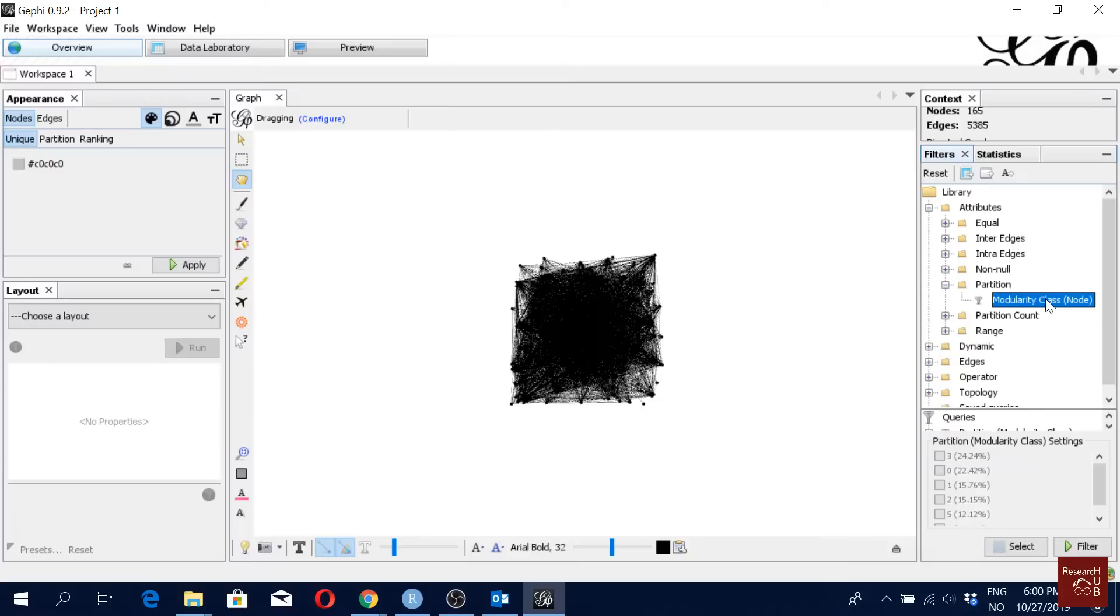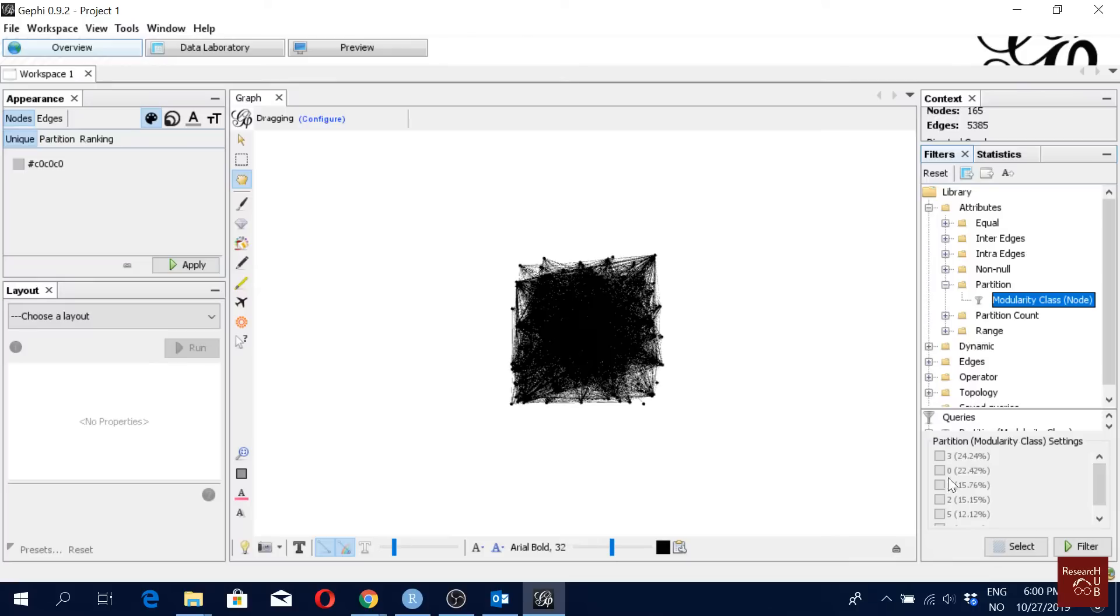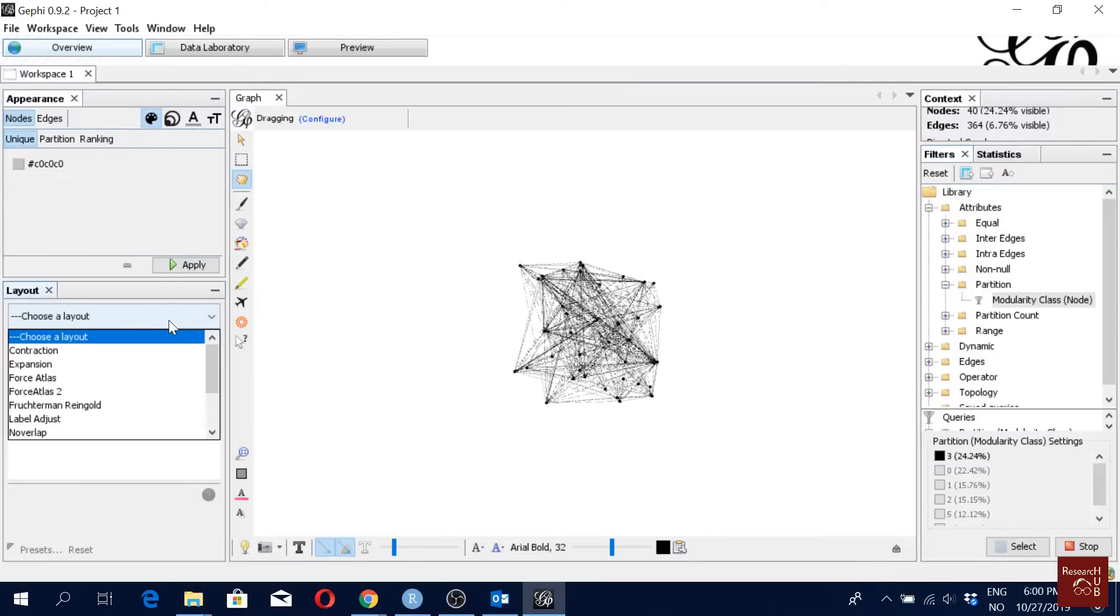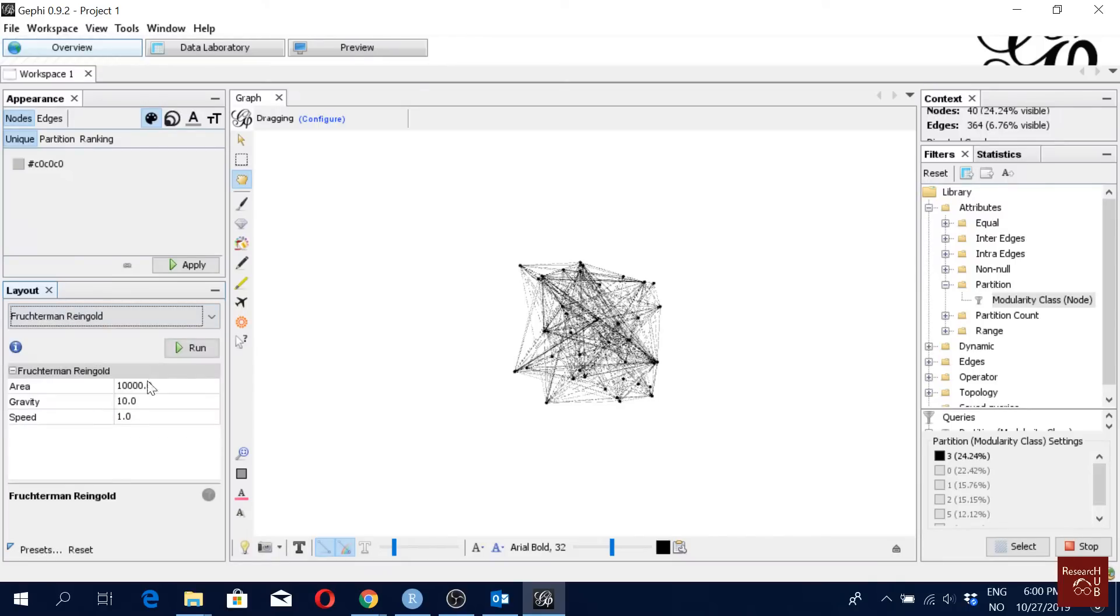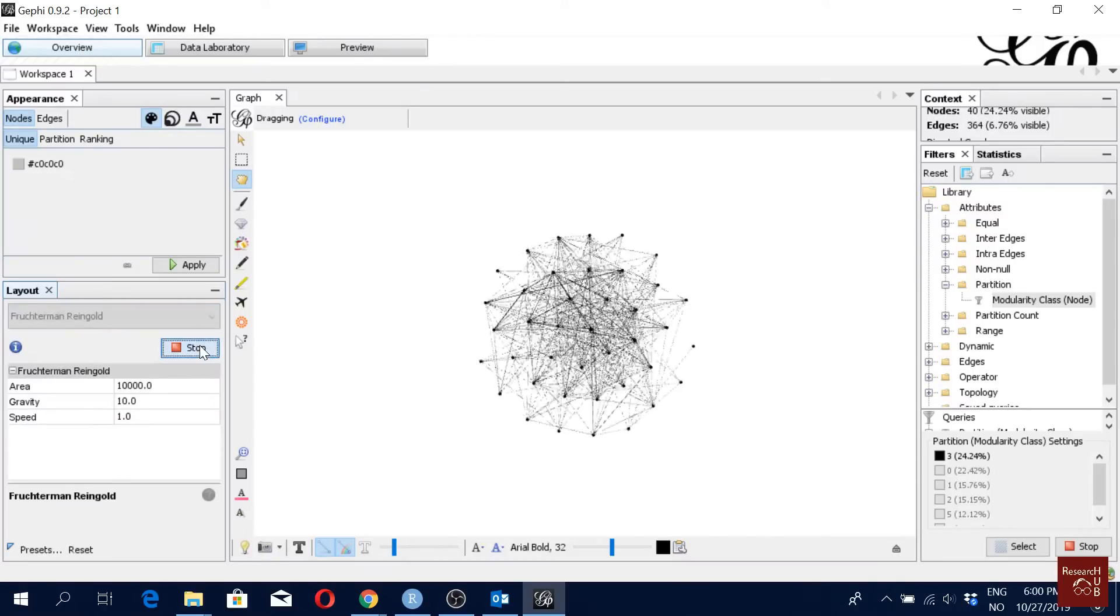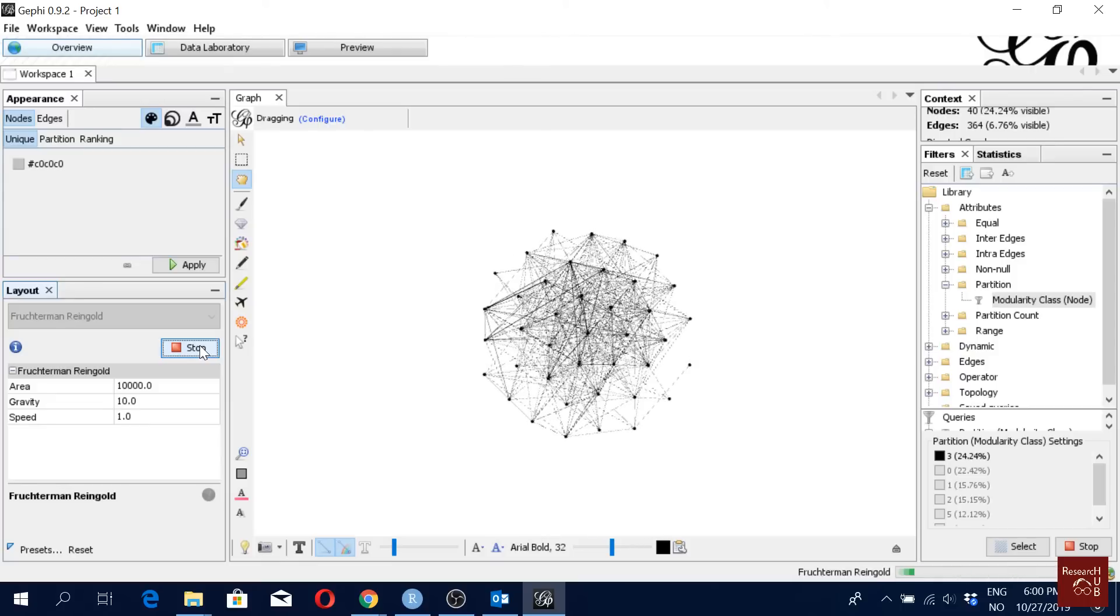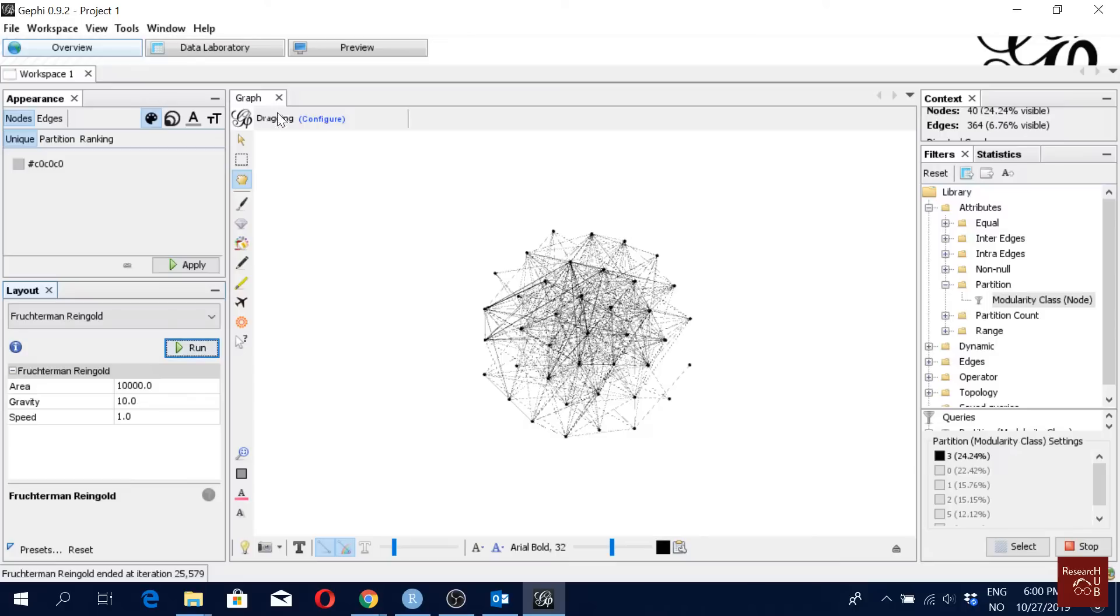So I'll just double-click this modularity class and I have all the clusters listed here. So here what I can do is I can select one and I can click filter. So this is one of the clusters. And while I have this here, I can actually run some algorithm for layout as well. For instance, if I run this one and I will click run, and I will stop here.